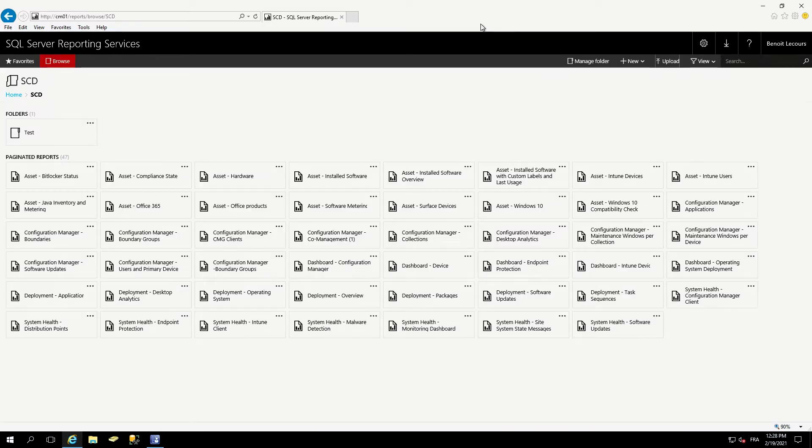This is Ben LaCourse, senior consultant and blogger for System Center Dudes. Today I'm gonna show you how easy it is to install and purchase our reports.